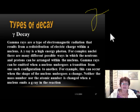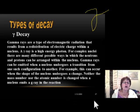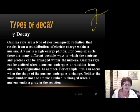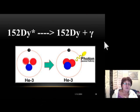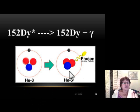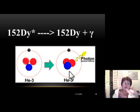In gamma decay, the nucleus rearranges itself and photons are emitted, making the nucleus slightly more stable. The system is moving towards a stabilized nucleus.